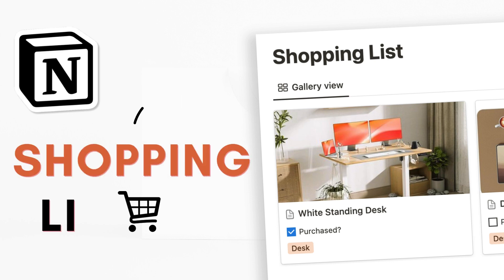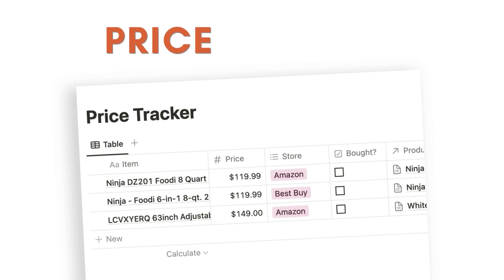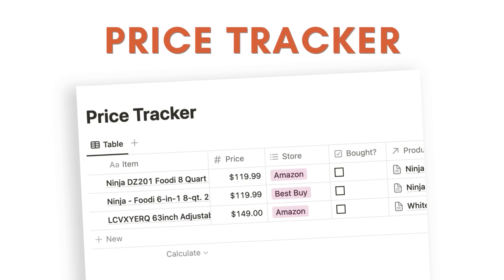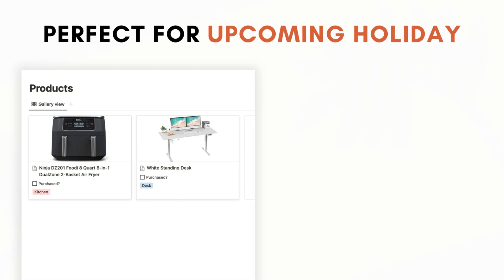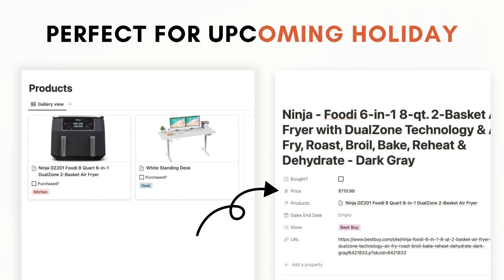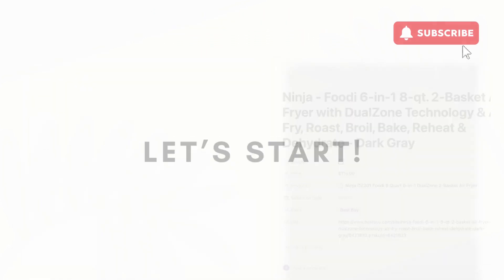Hi everyone and welcome back to the Organized Notebook. In this video we wanted to show you how to build a shopping list and price tracker using Notion. Especially now that the holiday season is coming closer, this could be the perfect thing for Black Friday, Christmas shopping, or tracking any big purchases you may have. If this is helpful, it would help us out a lot if you could subscribe, like, and click the notification bell.